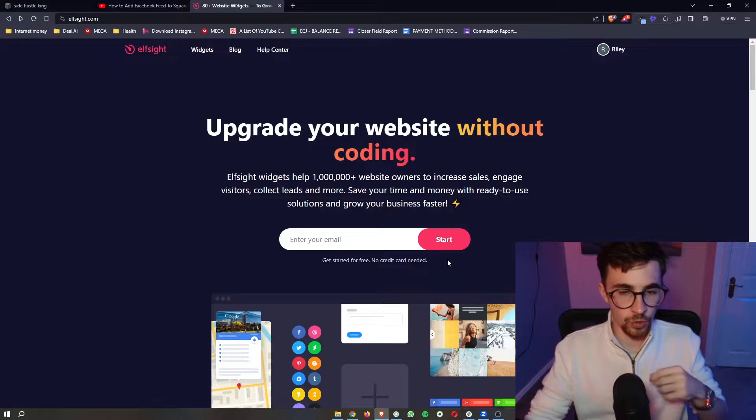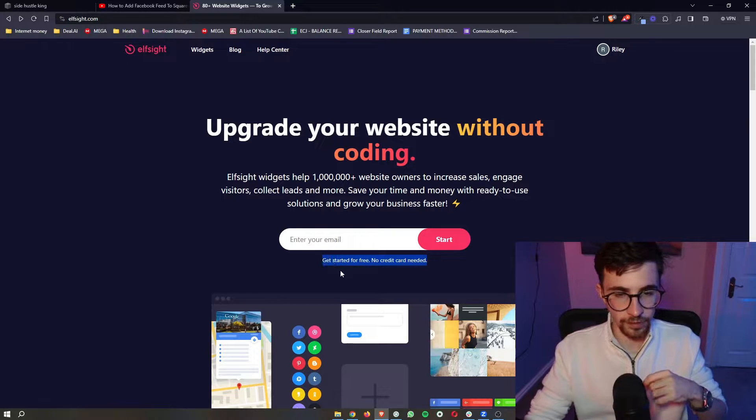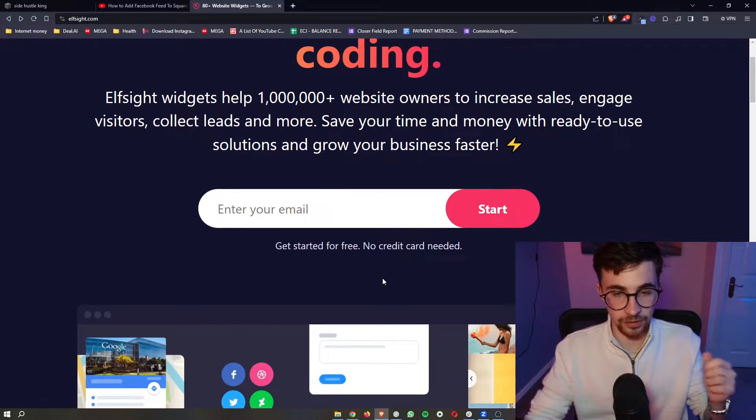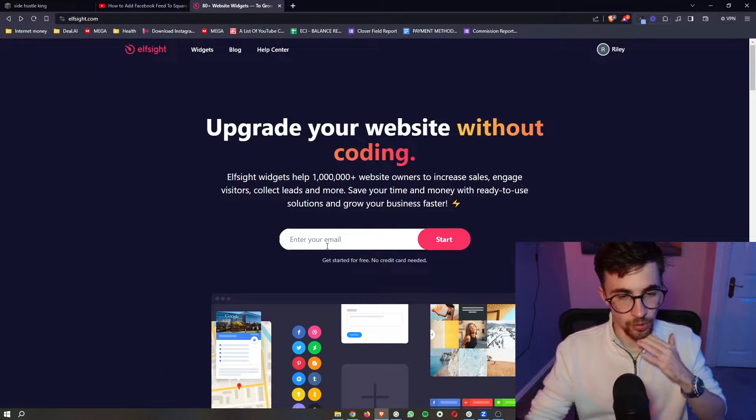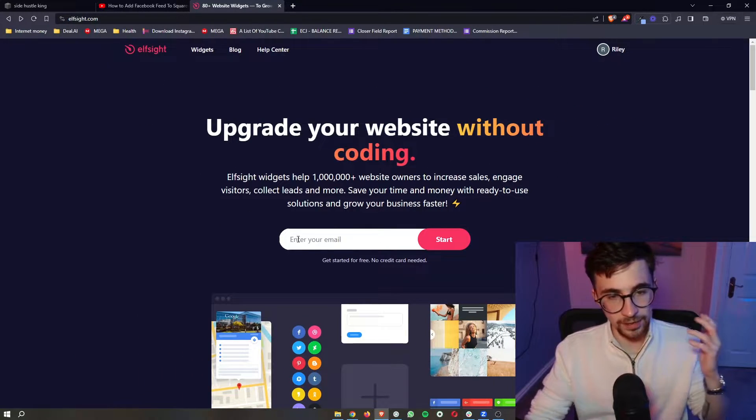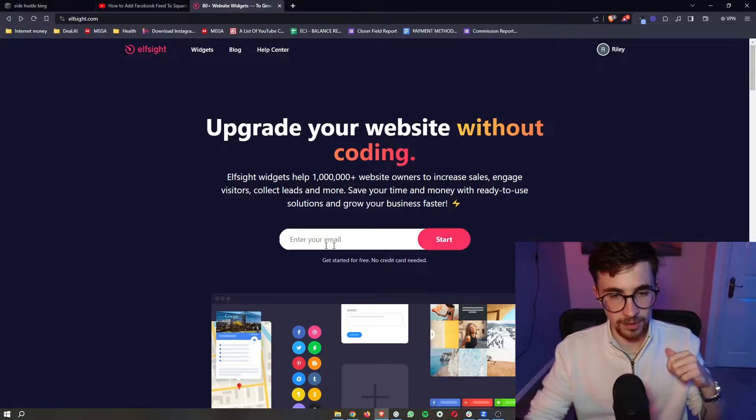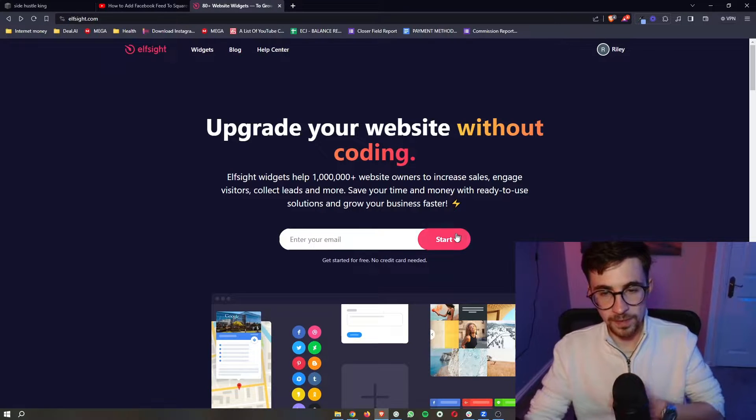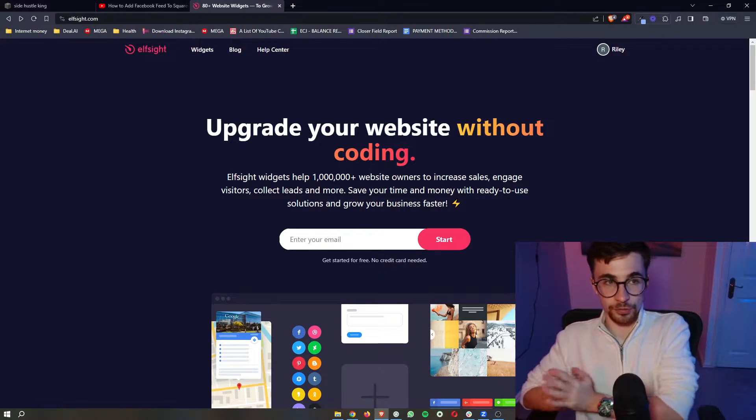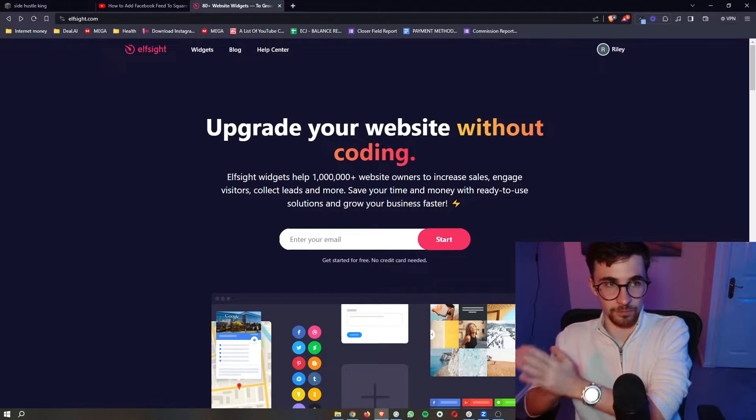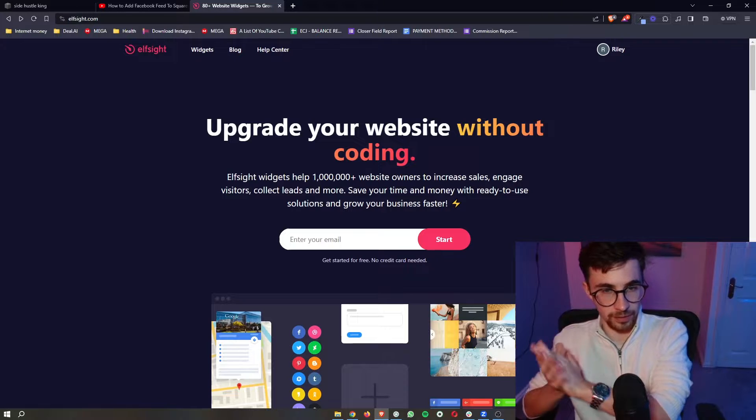Now the cool thing about Elfsight is the fact that you can sign up for free so all you need to do is enter your email in right here, click on start and then you can go through and sign up for your Elfsight account.